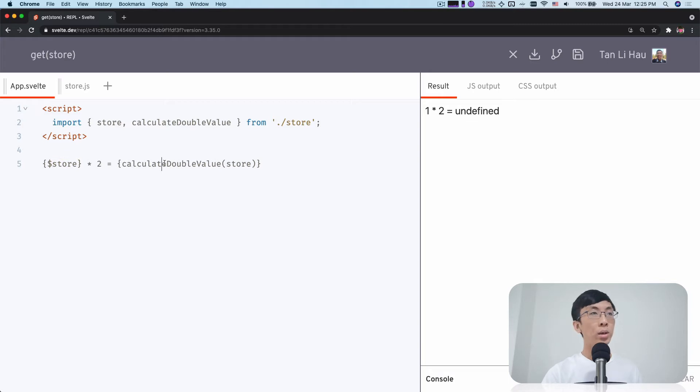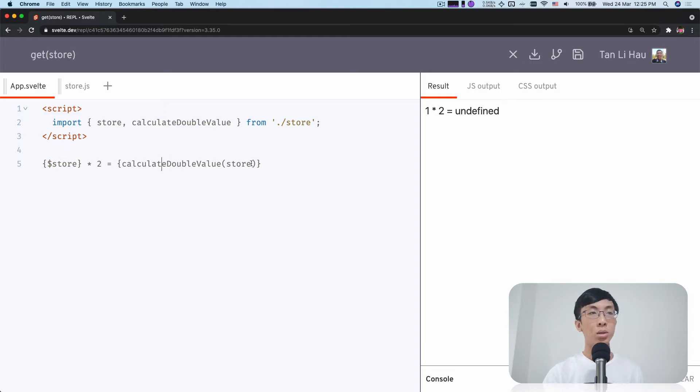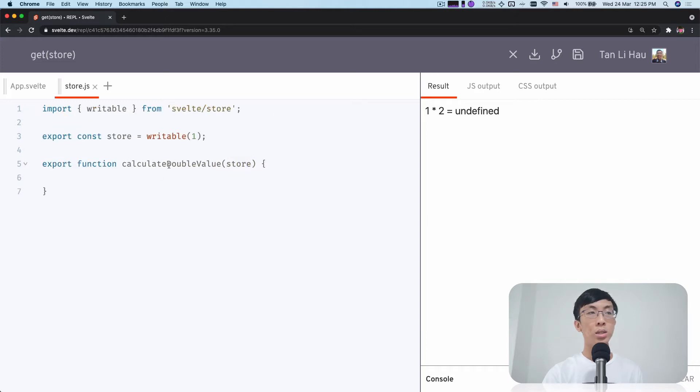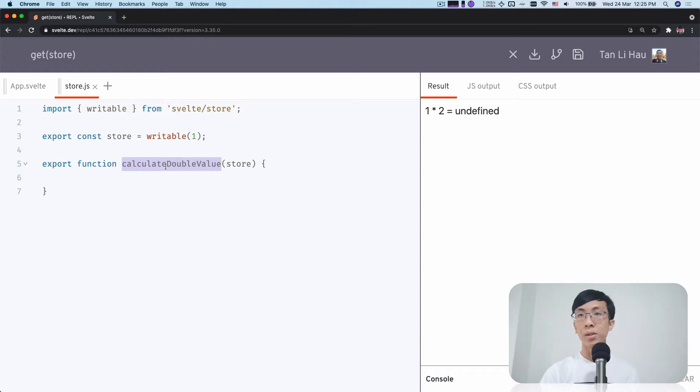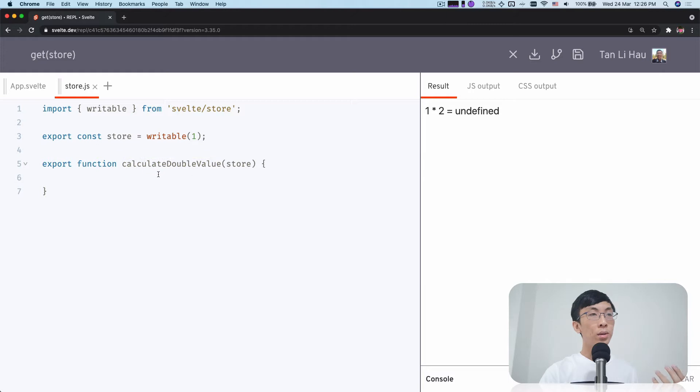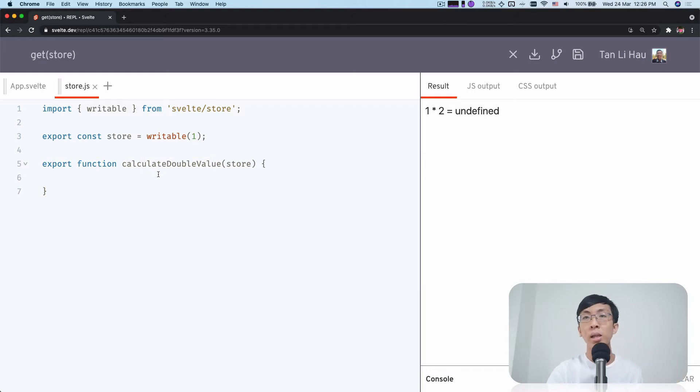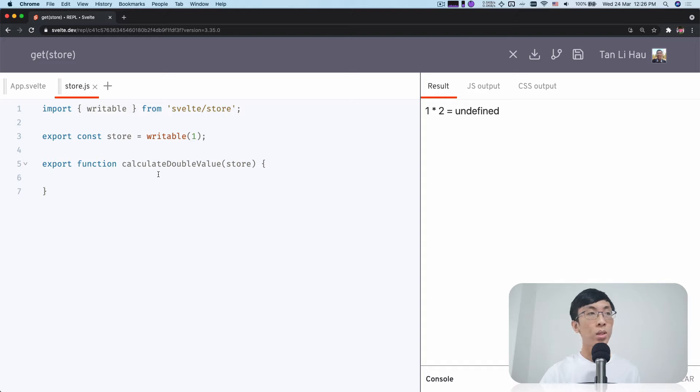But then I also have a function called calculateDoubleValue. I pass in my store. And so this function, I define it within a JavaScript file, so it's outside the Svelte component. In this function, I want to get the value of the store and then calculate the double of the value of the store. But then how do I get the value of the store?